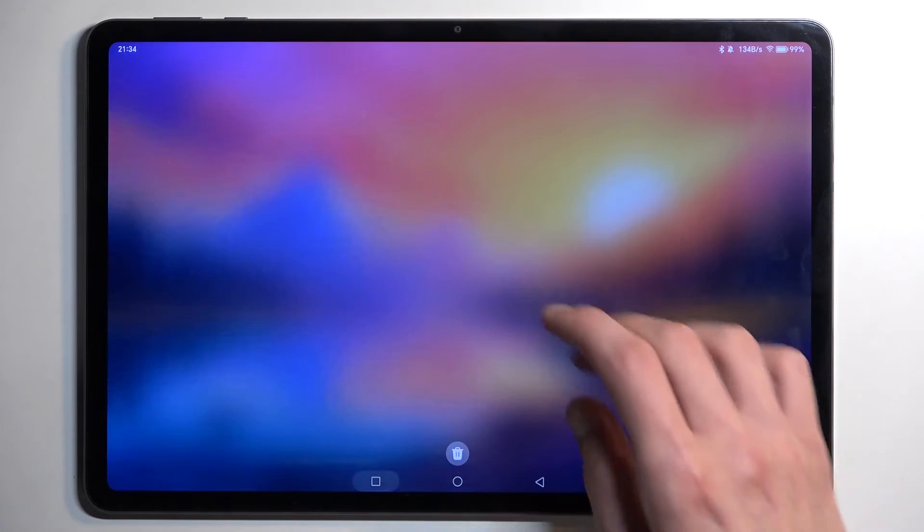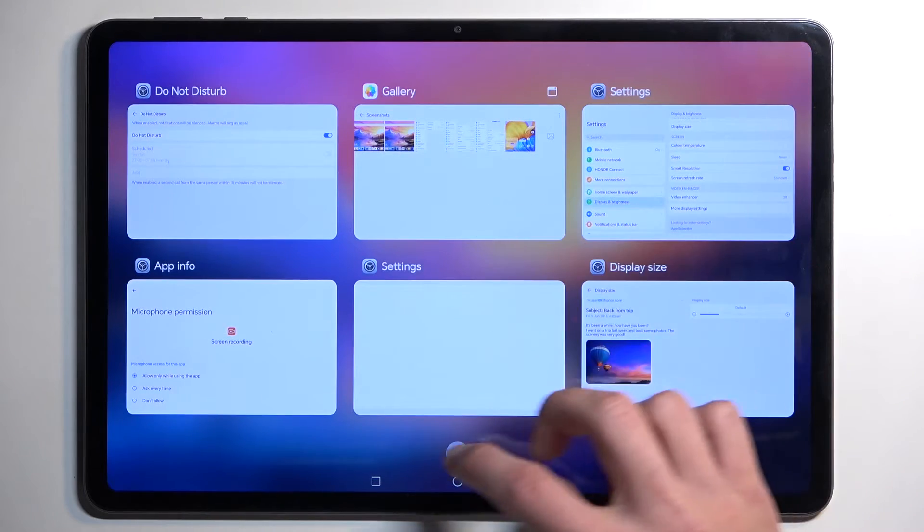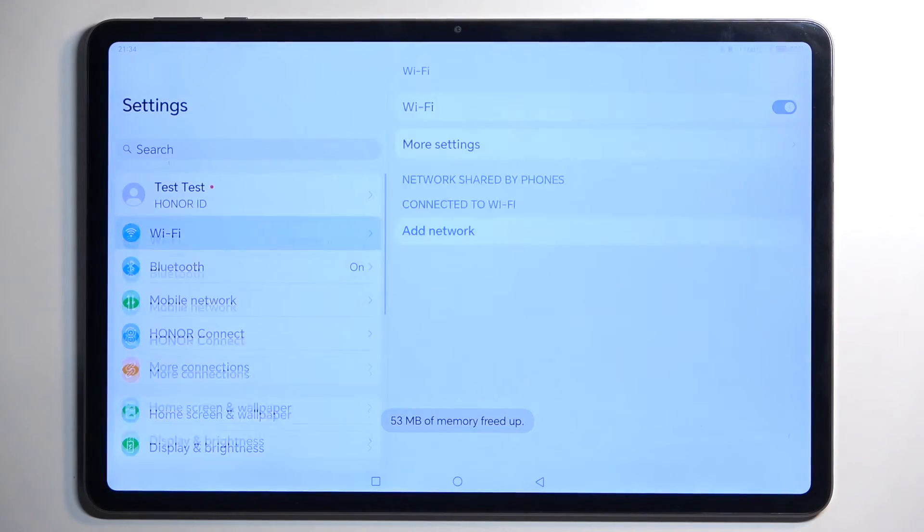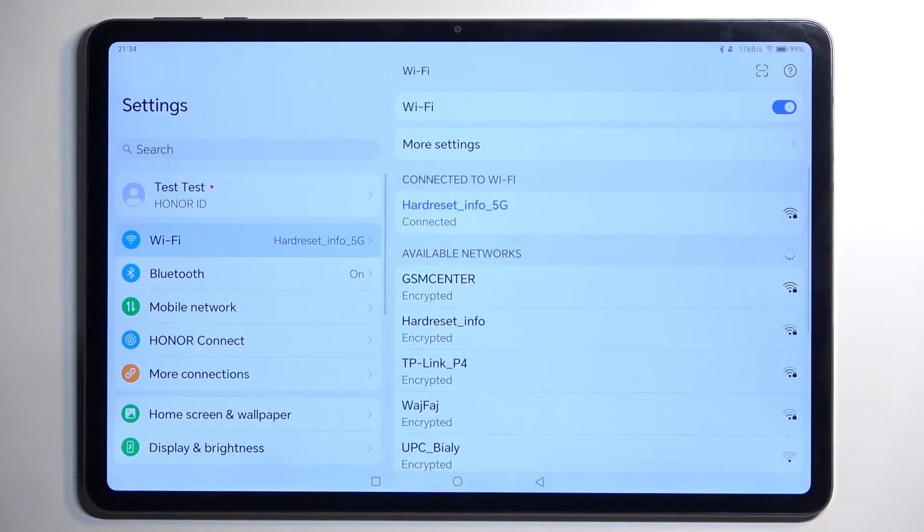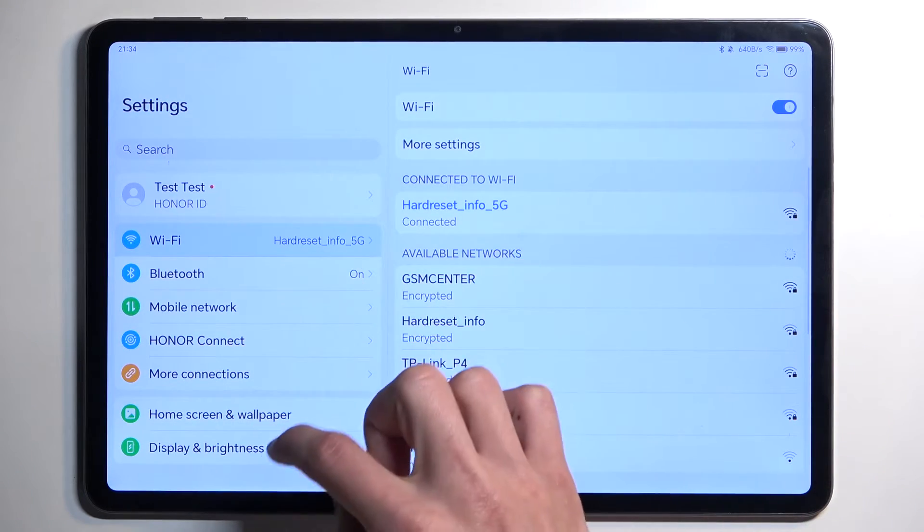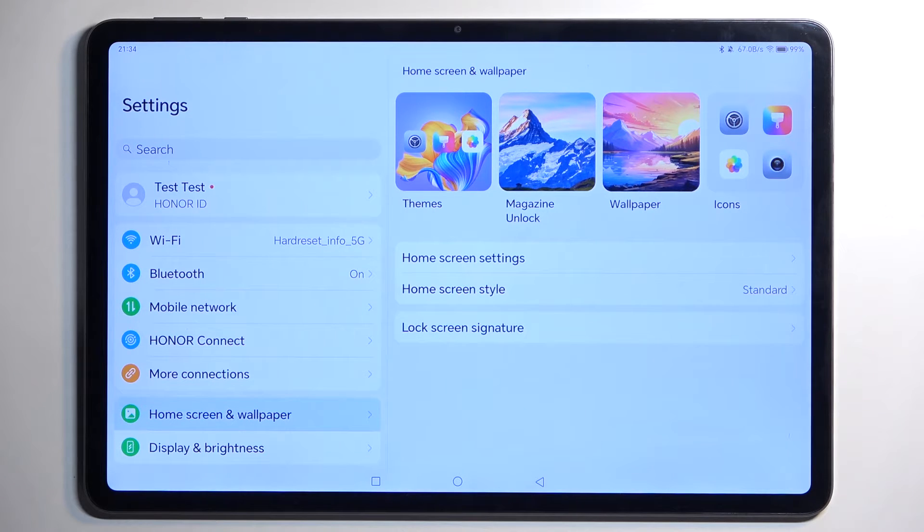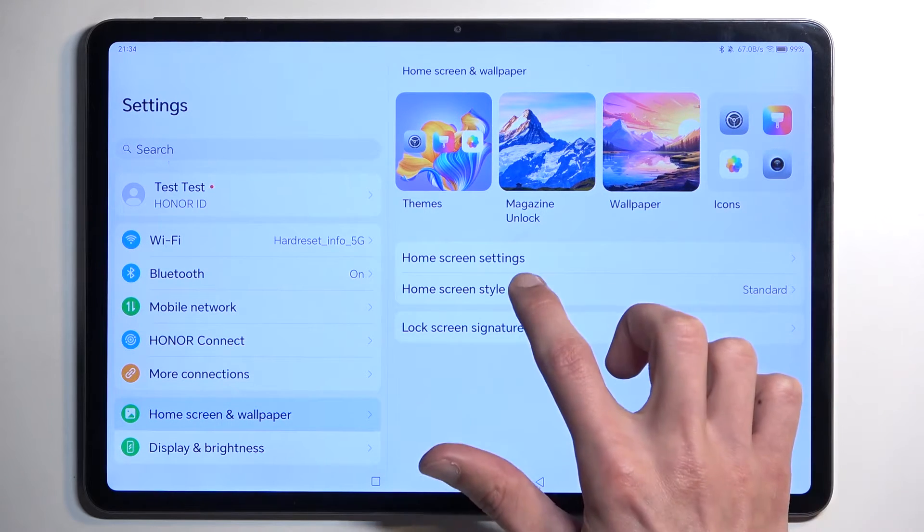Let's get started by opening up Settings. In here we can navigate to Home Screen and Wallpaper, and we can start off with the home screen style.